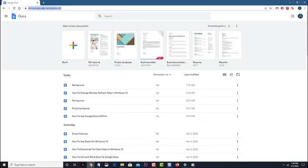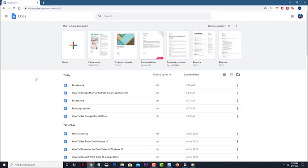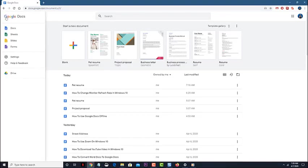Open Google Docs on your computer. You can do this by going to docs.google.com. Click on the menu icons. This is the three horizontal bars on the top left. Click on settings. This has the gear icon.